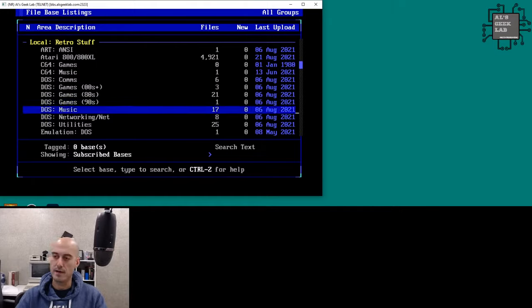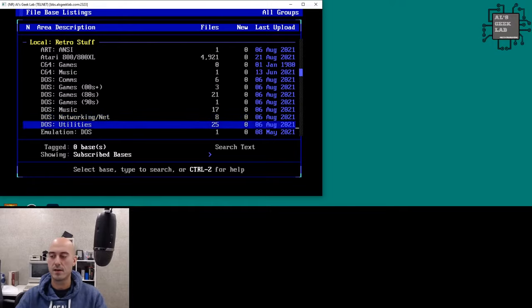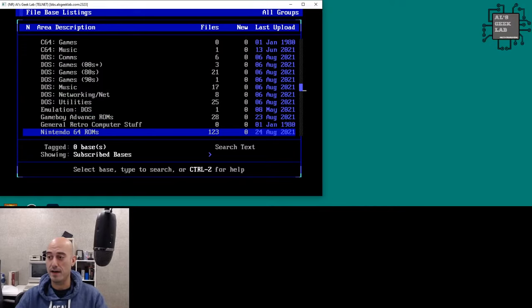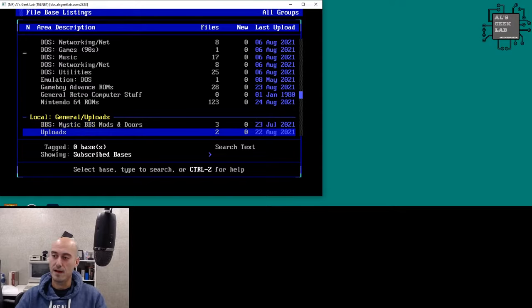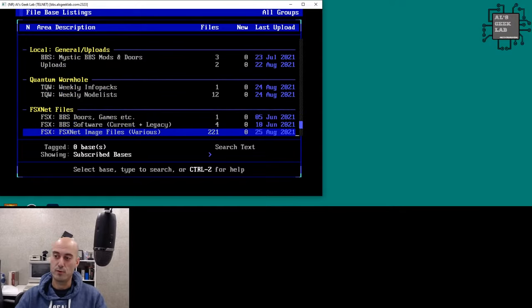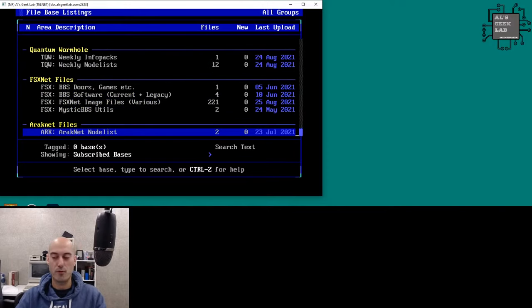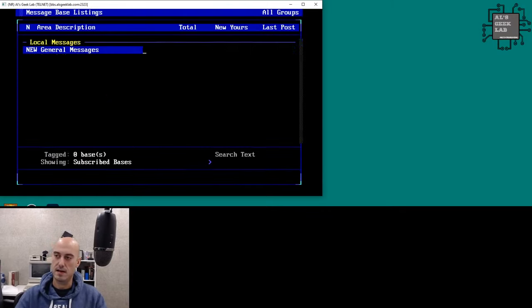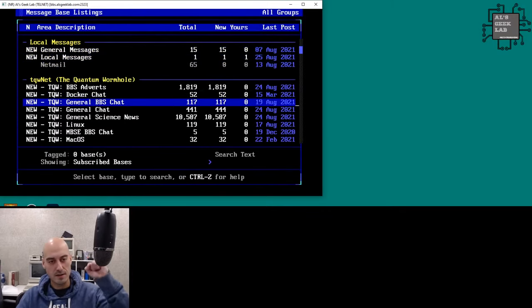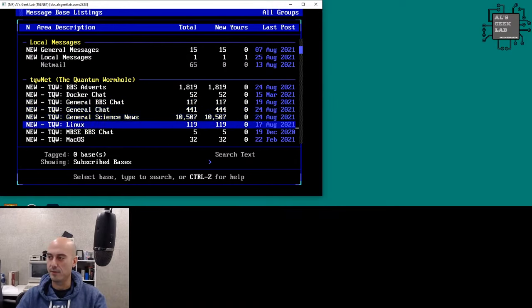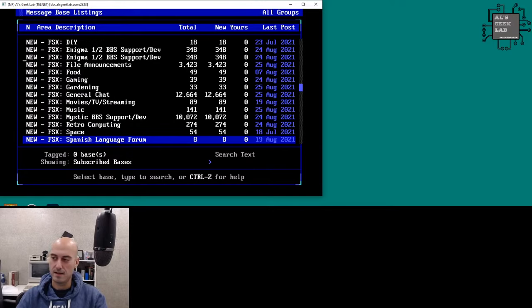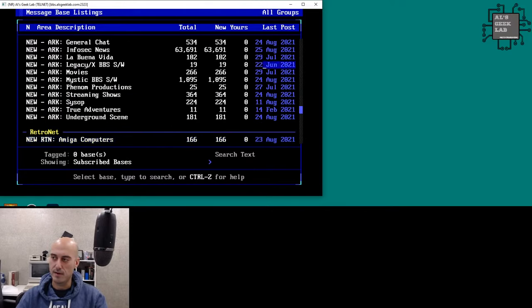I've put a lot of stuff in DOS utilities, networking, and apps as well, since I use DOS apps quite a lot. Everything is tested and working. There's also Game Boy Advance, Nintendo 64, and all that good stuff. Then there are BBS mods and doors, Quantum Wormhole FSXnet files, and I'm now on Arachnet as well.